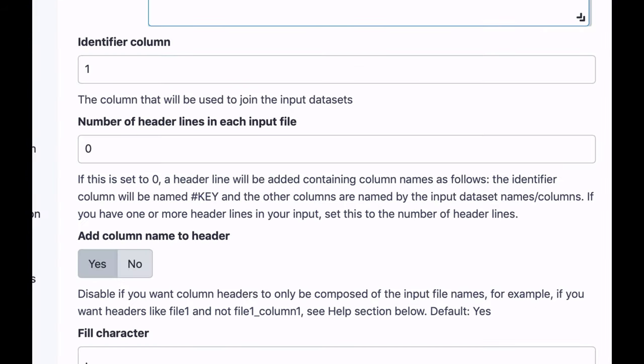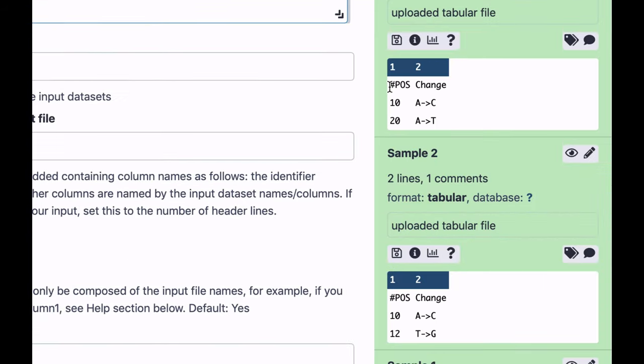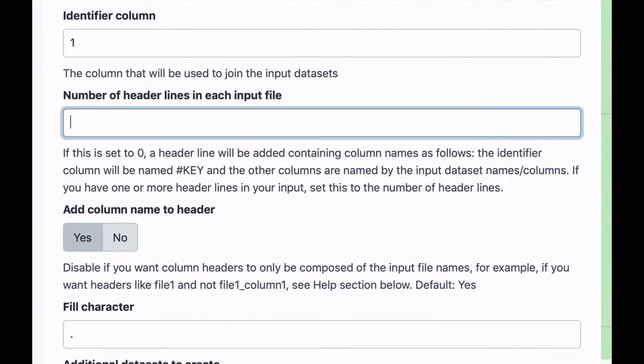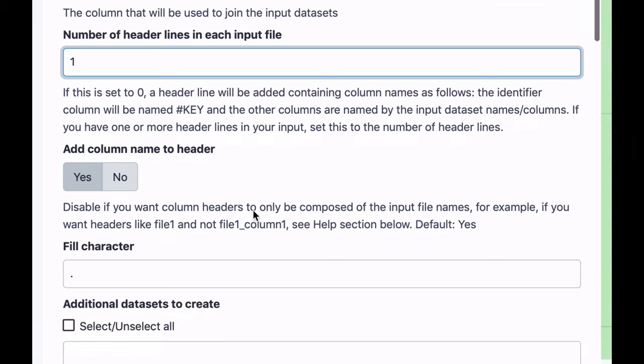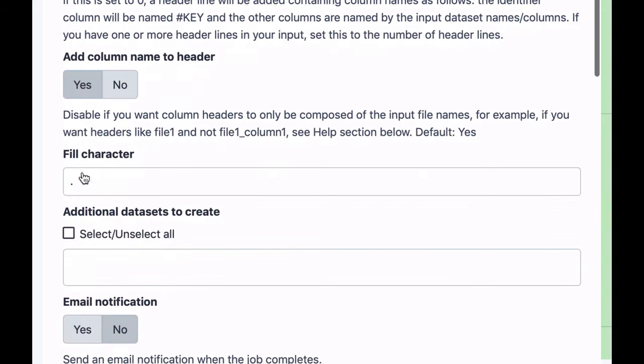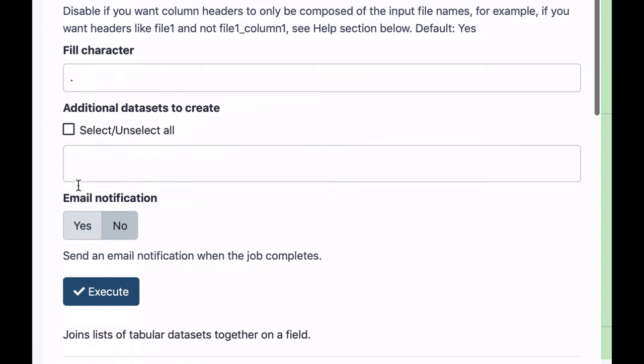You will also notice that our file, our dataset has a header, so this is the header line, and so we're just going to tell the tool that each input file has one header line. And let's add column name to the header, and this will be our empty character. We'll see what that means. And let's run it.